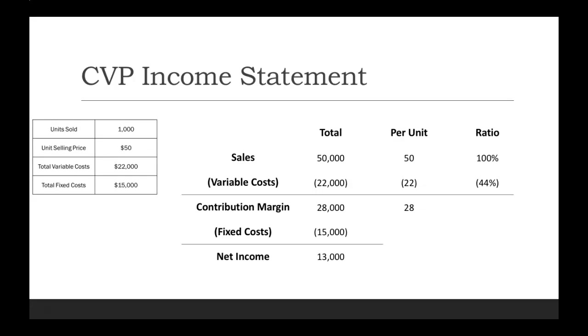Now your contribution margin ratio. A few different ways that you can solve for this one. You could take your $28,000 contribution margin divided by $50,000 in sales. You could take $28, which is your contribution margin per unit, divided by your unit selling price of $50.